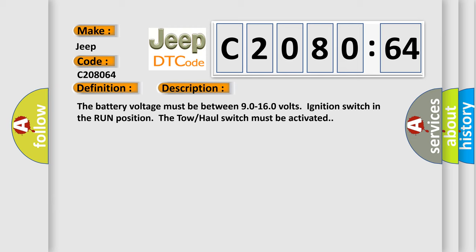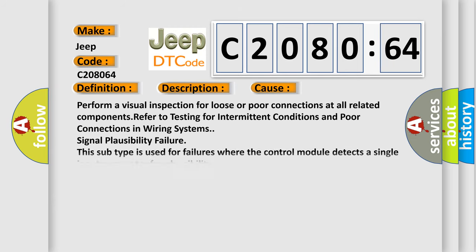This diagnostic error occurs most often in these cases. Perform a visual inspection for loose or poor connections at all related components. Refer to testing for intermittent conditions and poor connections in wiring systems. Signal plausibility failure.